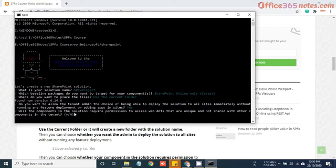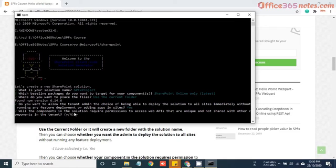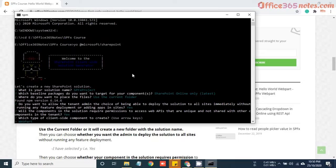Then it will ask will the component in the solution require permission to access the API. As a beginner level, you do not need to worry about this option. For now I will just put Y and hit enter.